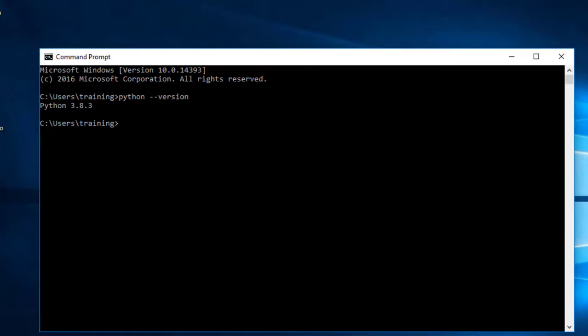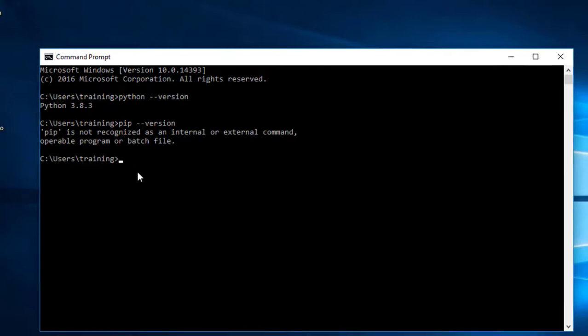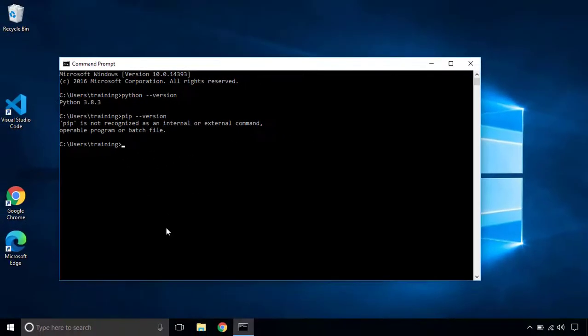Now Python by default comes with its package manager which is pip. And if we try to check out the version of pip, we will see that pip is not a recognized command.